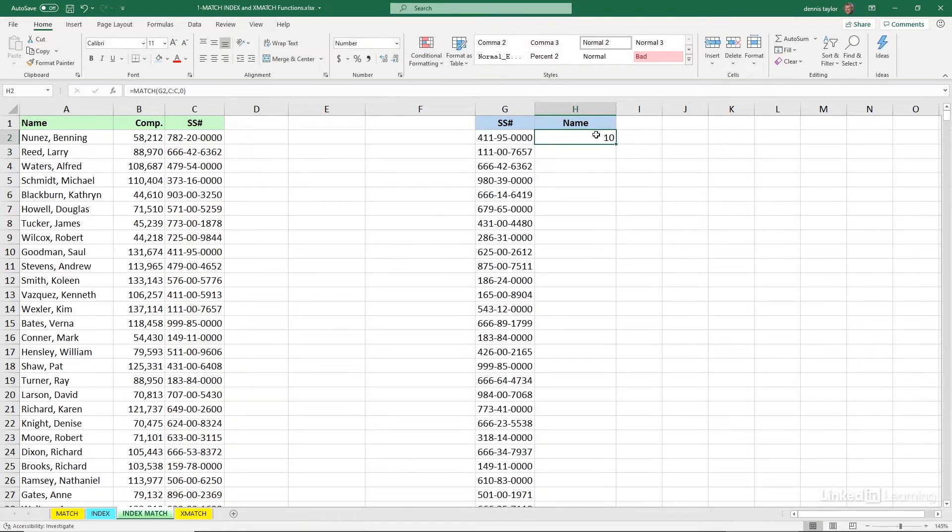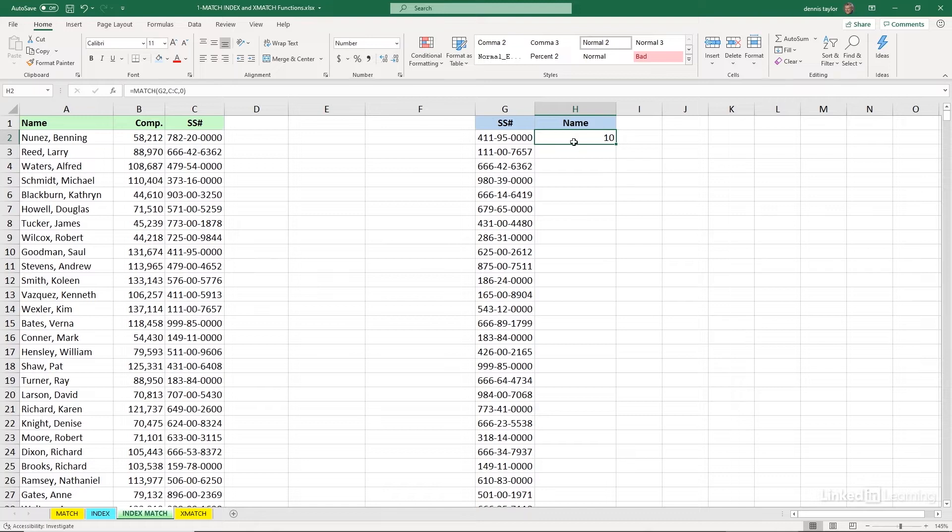It's found in the 10th row. You see it over there. The social security number that begins with 411-95. Now,